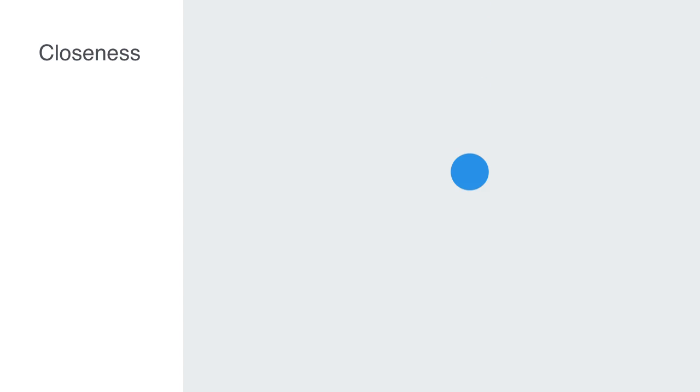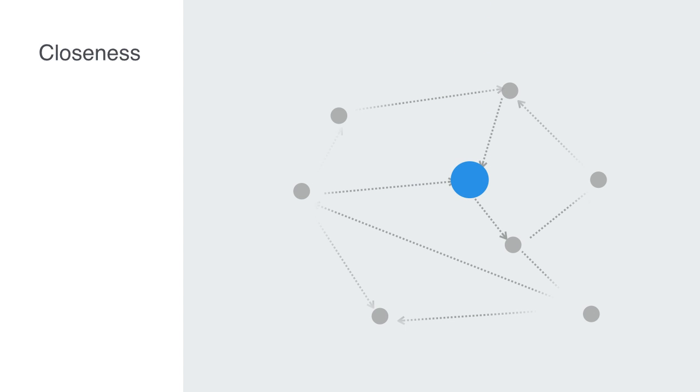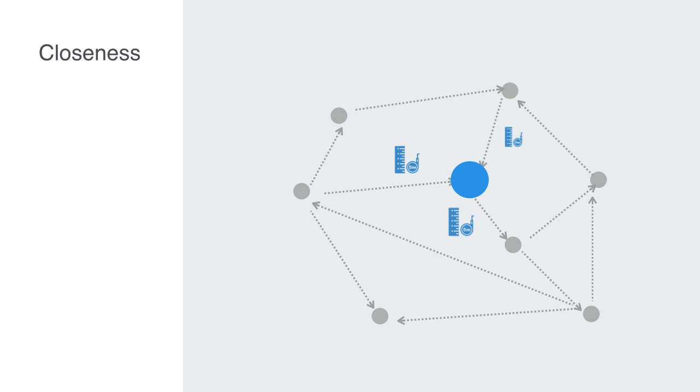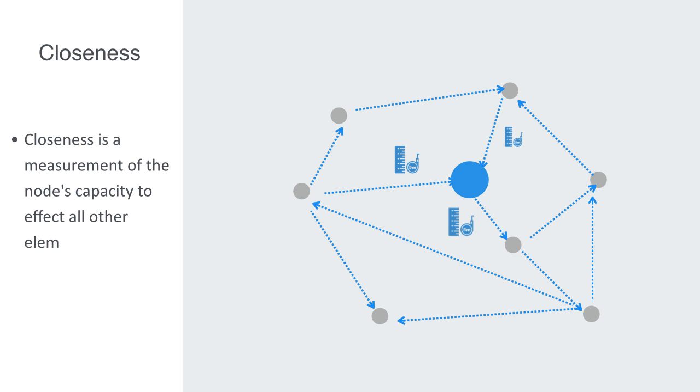So to talk about closeness then. Closeness may be defined as the reciprocal of farness, where the farness of a given node is defined as the sum of its distance to all other nodes. Thus, the more central a node is, the lower its total distance to all other nodes. Closeness can be regarded as a measure of how long it will take to spread something such as information from the node of interest to all other nodes sequentially. We can understand how this correlates to the node's significance, in that it is a measure of the node's capacity to affect all the other nodes in the network.